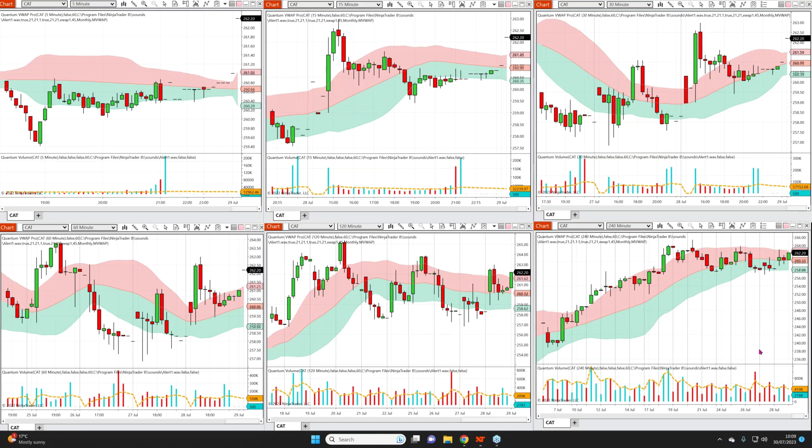With the VWAP indicator, which is the foundational indicator, it resets at every session. So when you start a new session, the VWAP will start to calculate from that point — the new day, for example, the new opening exchange — and that is when it will begin its calculations of the volume weighted average price and present them on the chart accordingly.